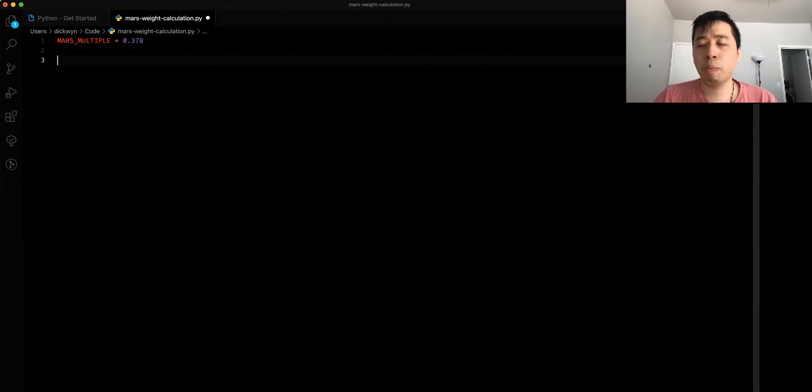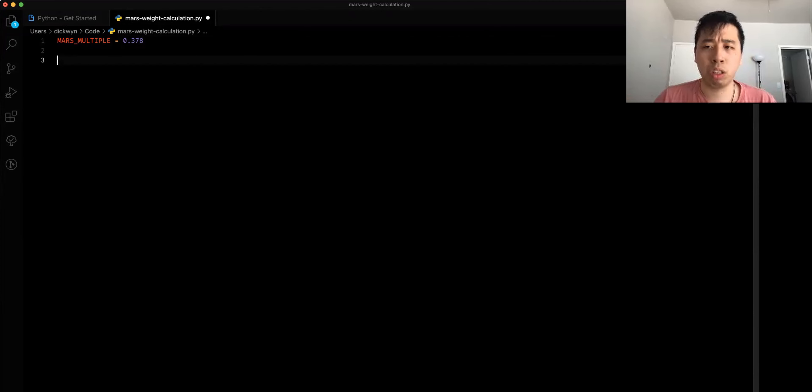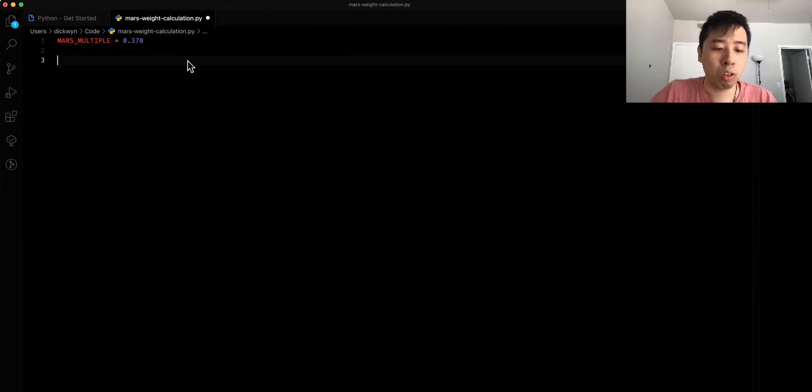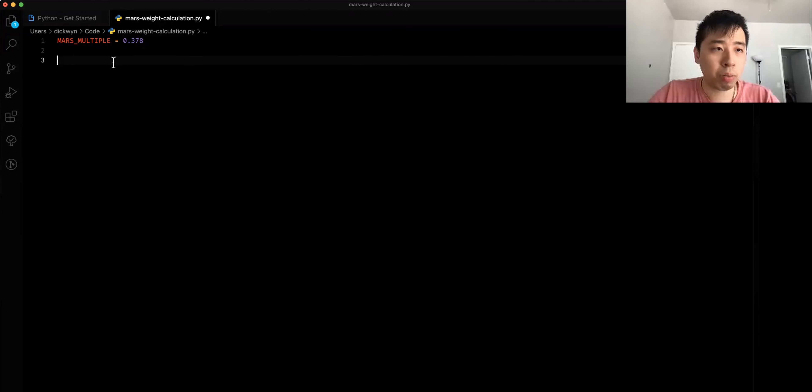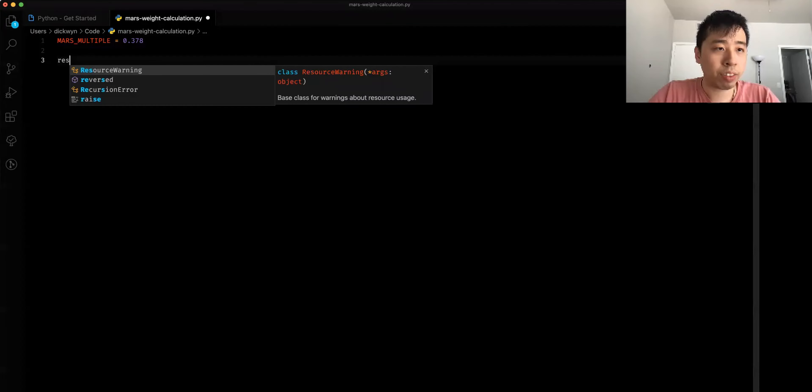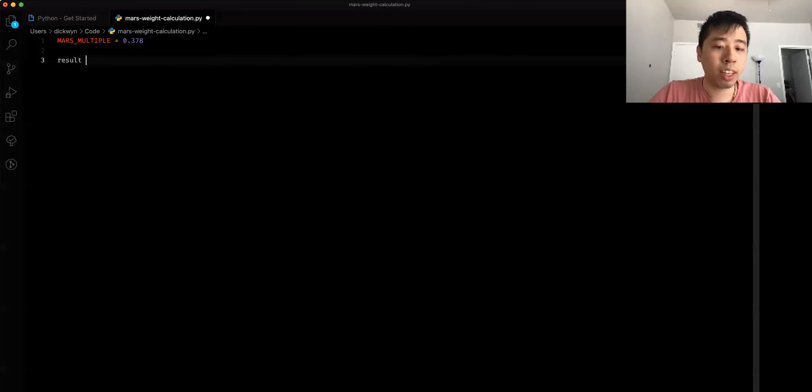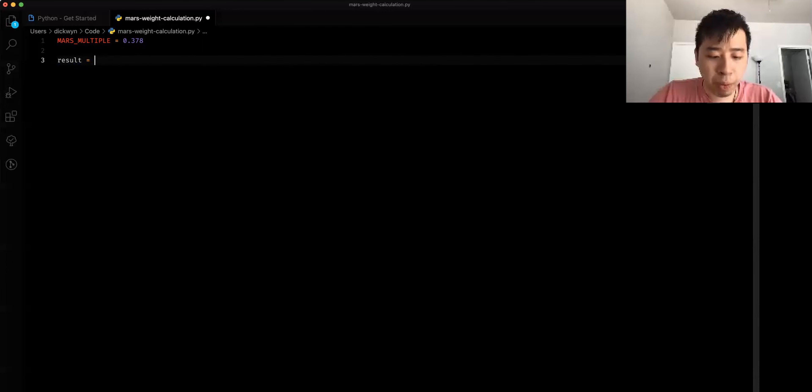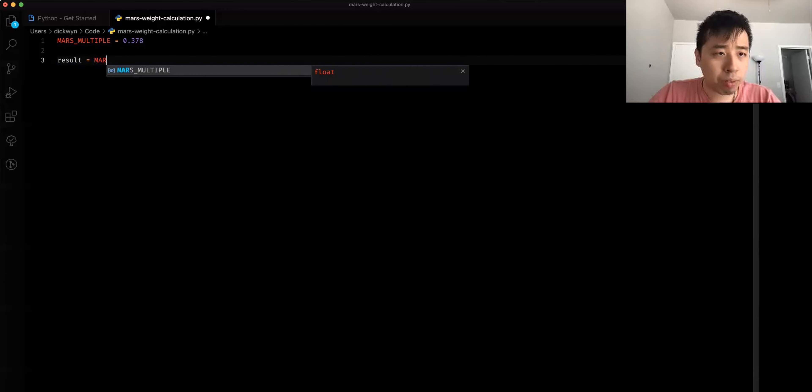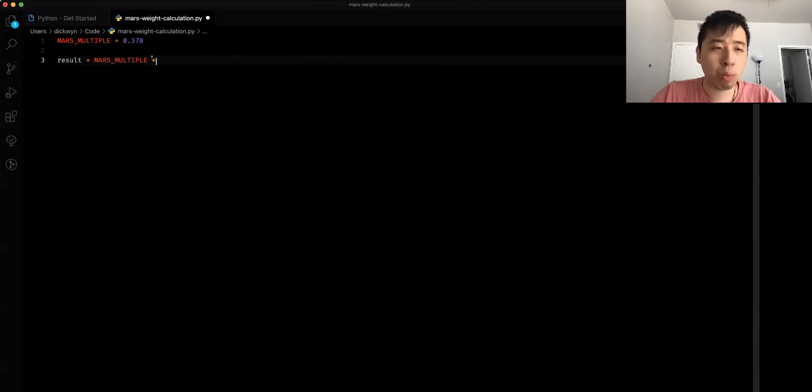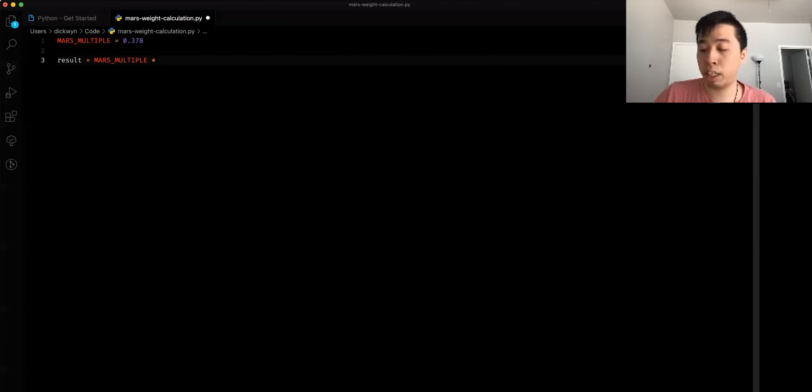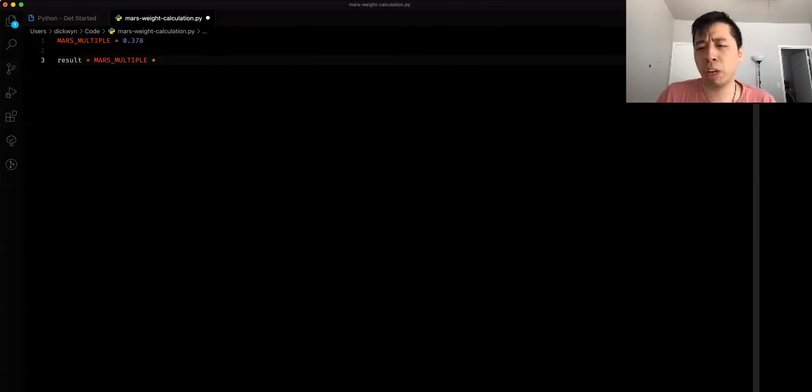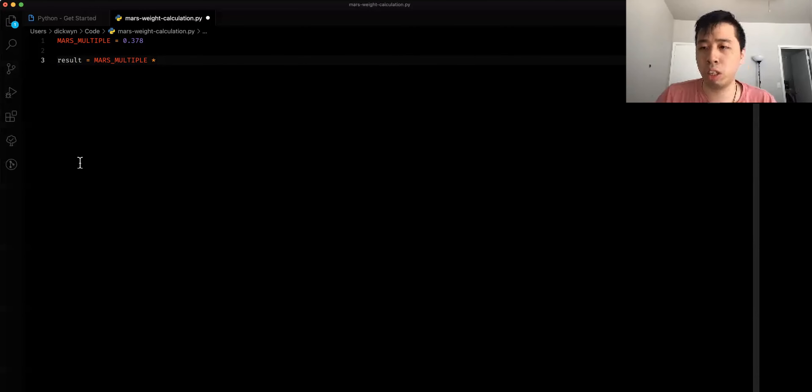Before we create that program to prompt the user, I'm going to do a simple calculation on how this is going to work out. For example, I'm going to have this variable called result. I'm going to set result to Mars multiple, multiply by a value. This phone here weighs about a hundred grams. But for this example, we're not going to go into the physics side of things.